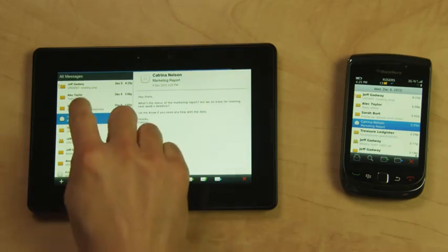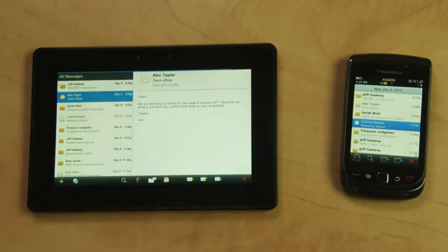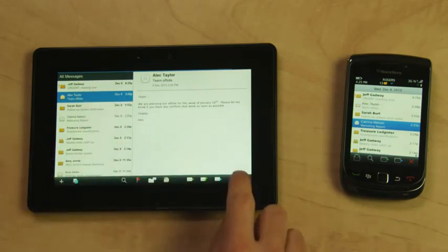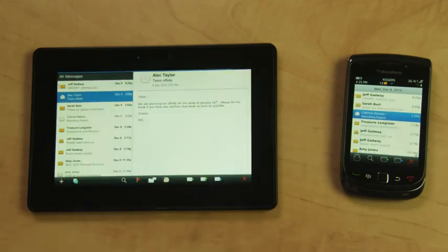When I read a message on my Playbook, it instantly shows it's read on my BlackBerry. If I delete it from my Playbook, it's deleted from my BlackBerry.